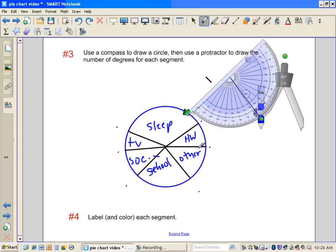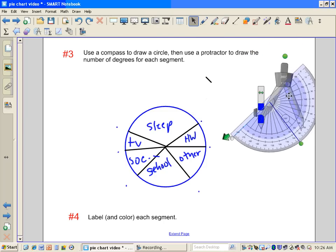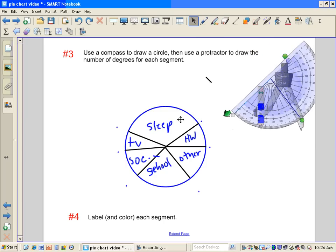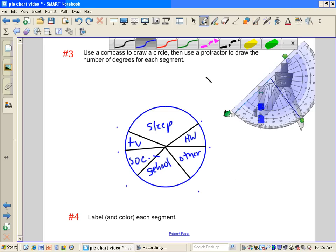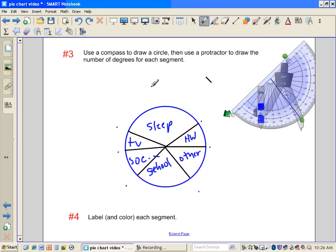If you have not already labeled your categories, you definitely want to make sure you label them. And if you have an opportunity to shade them in with some color or draw a legend on the side, that's useful as well. It's also useful to put a title on. This is how I spend my day.